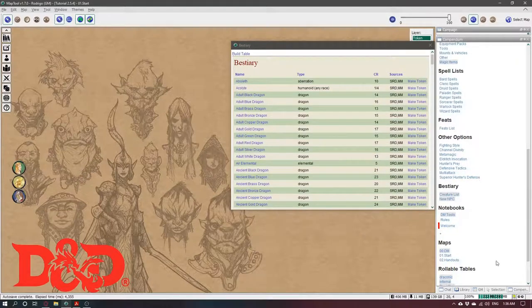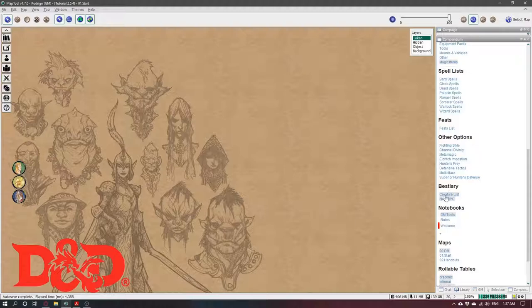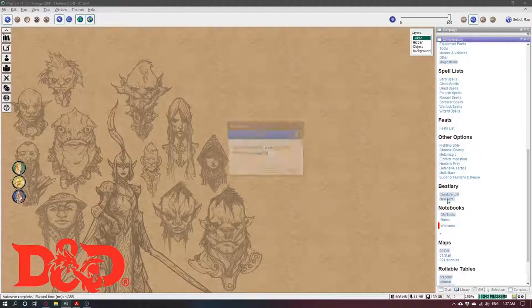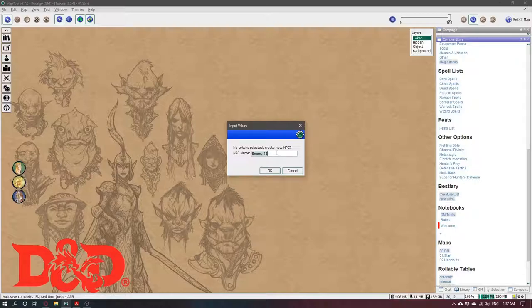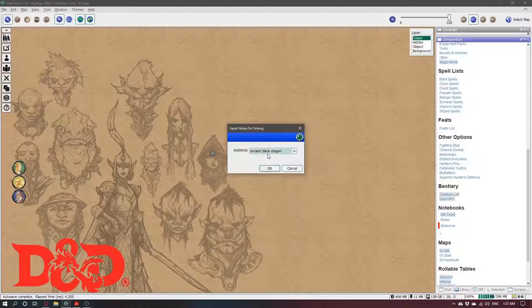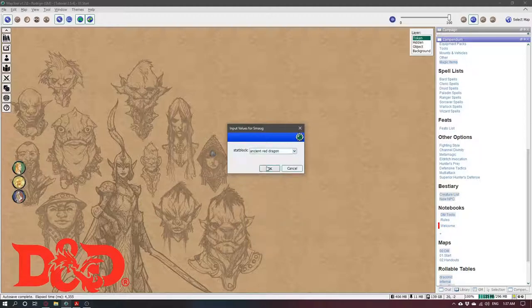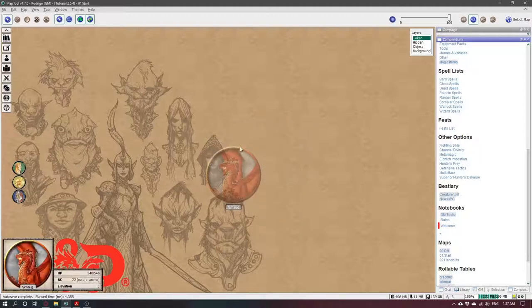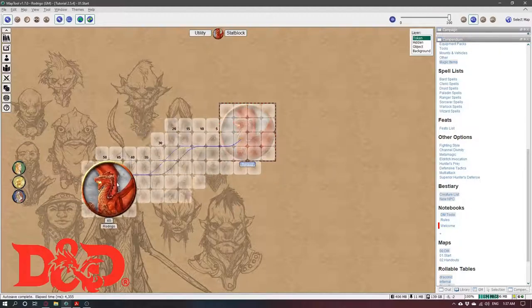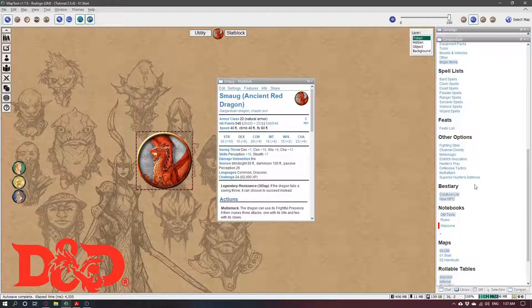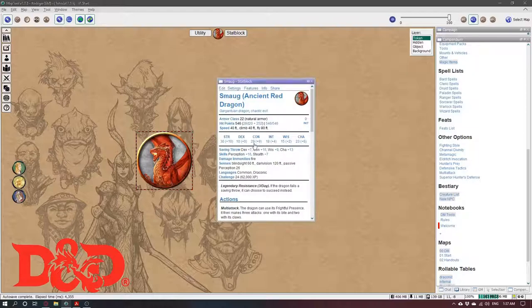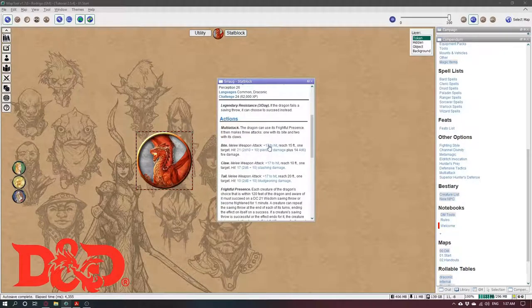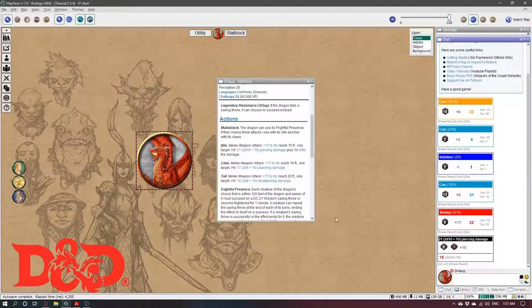What else? Okay, that's one way to make a monster. The other way is clicking here in New NPC. You can give it a name. Let's say it is an ancient red dragon. And here is our little dragon. It's the same as the creature list, it just goes directly there. So you can use it to make its attacks.